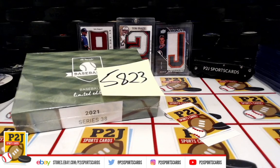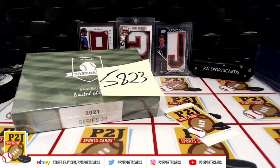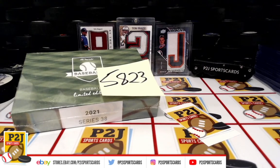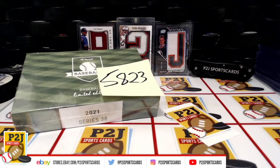Hello everyone and welcome to break 5823 for the 2021 Hit Parade Baseball limited edition card box. I want to thank everyone for getting in the break and all of you watching. We do appreciate it.